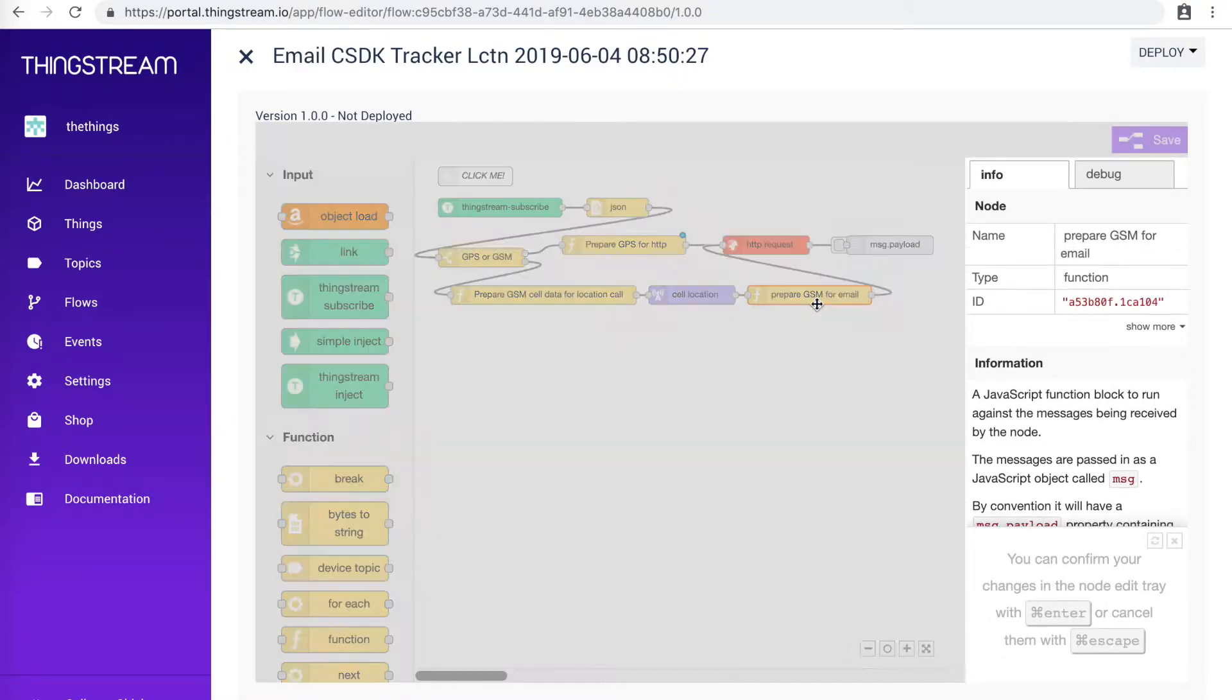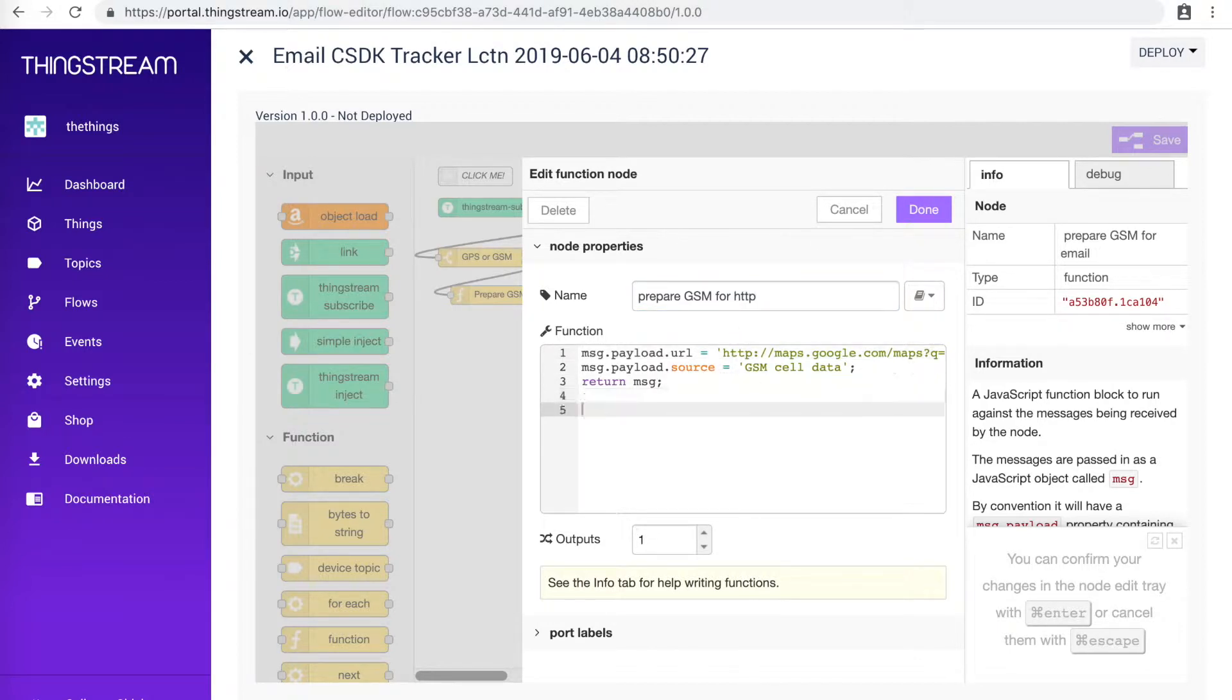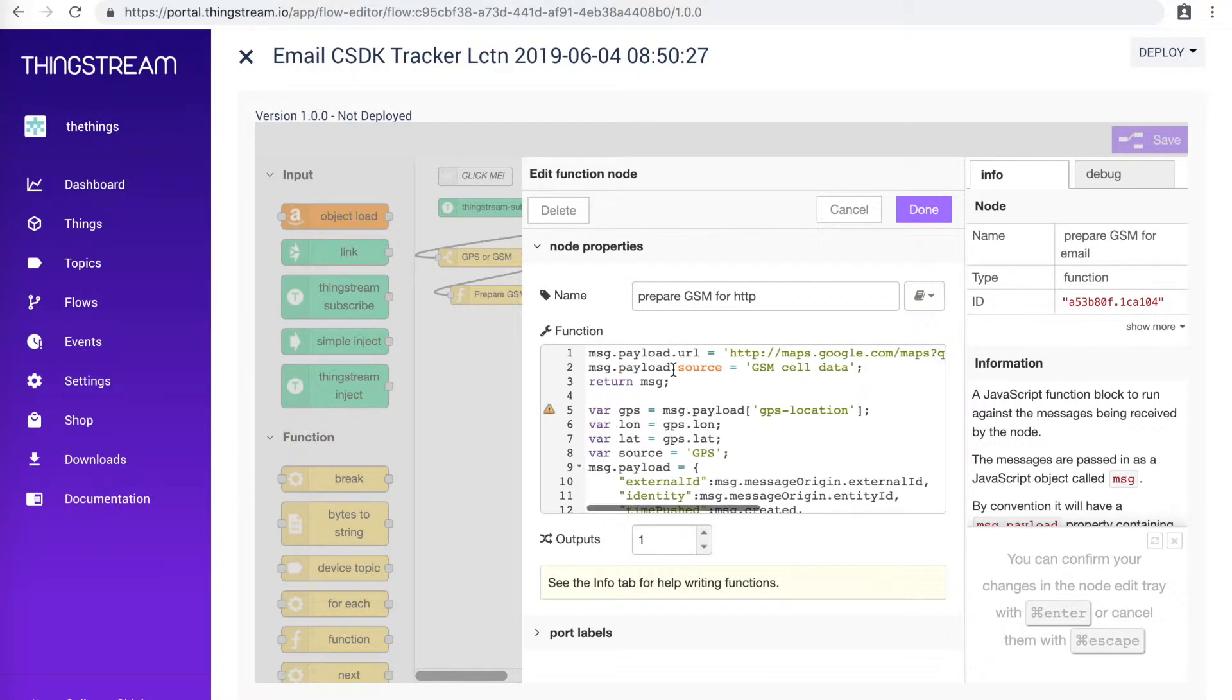We will make similar changes to the Prepare GSM node, making sure the source says GSM and that the Longitude and Latitude values come from the payload.